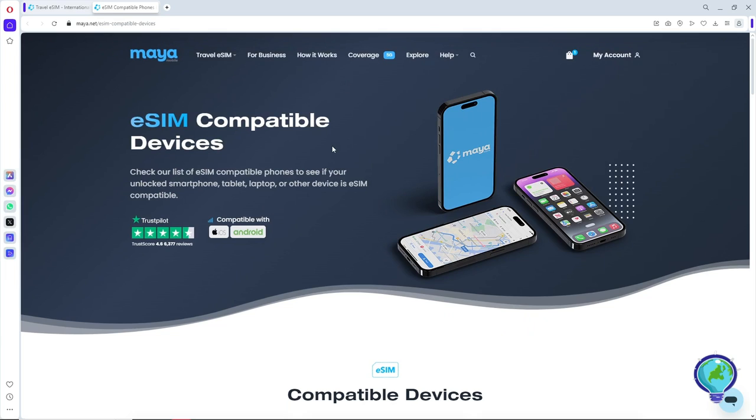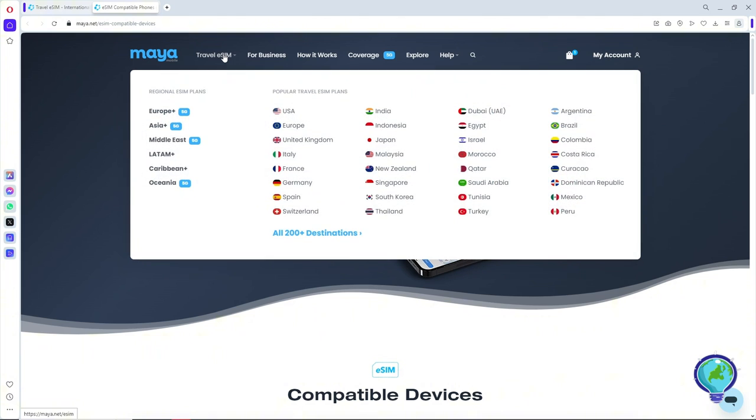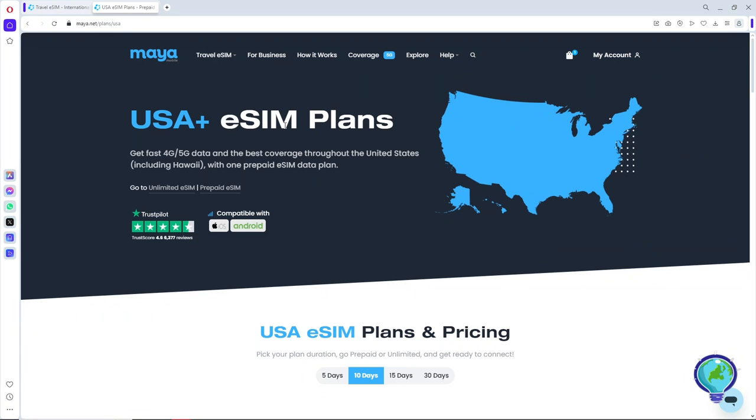Now from here, go to Travel eSIM at the top and then select USA. From here, you will have two options. You can go for